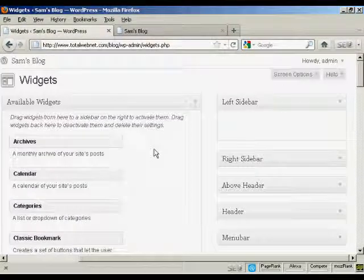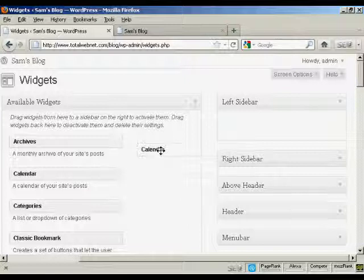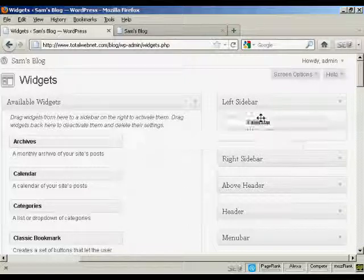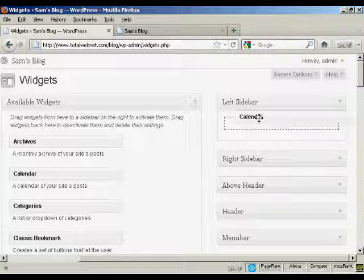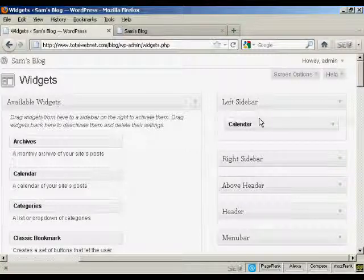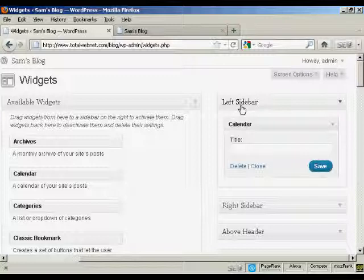And what you do, it's quite simple. Bring the mouse cursor over the name of the widget, hold down the left mouse button if you're using a PC, and drag it across and put it underneath where you want it to go. In this particular case, it's going to be in the left sidebar.